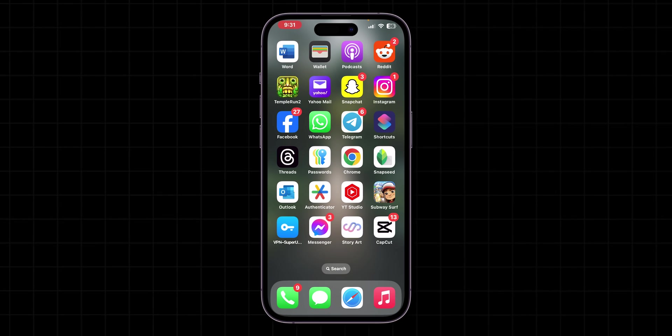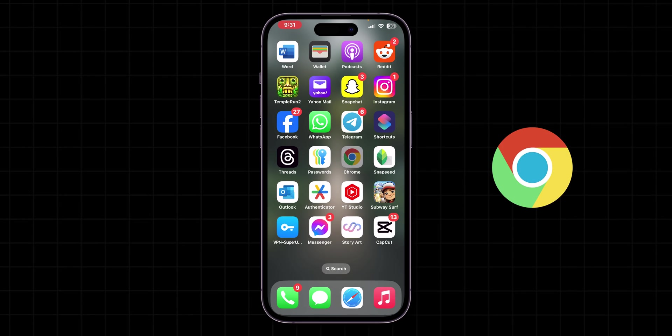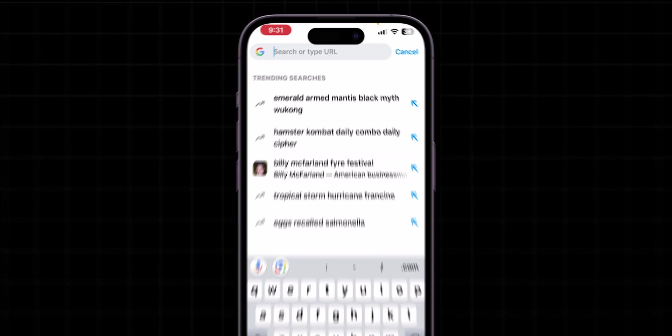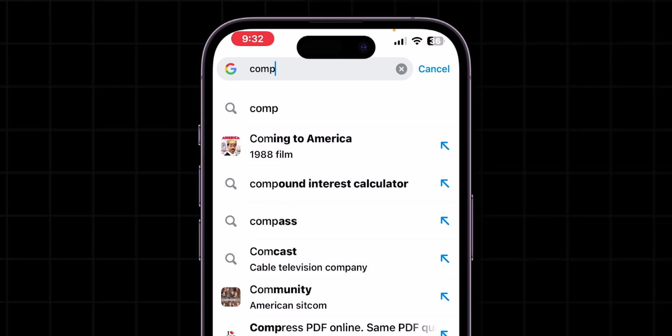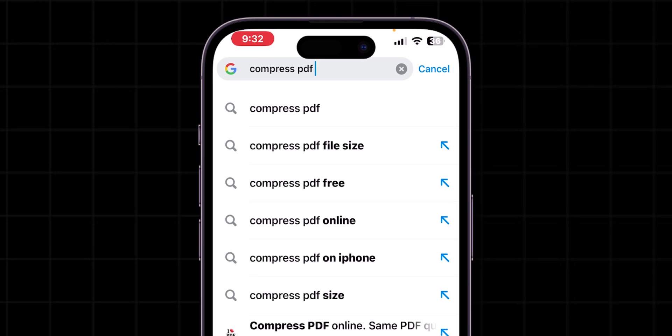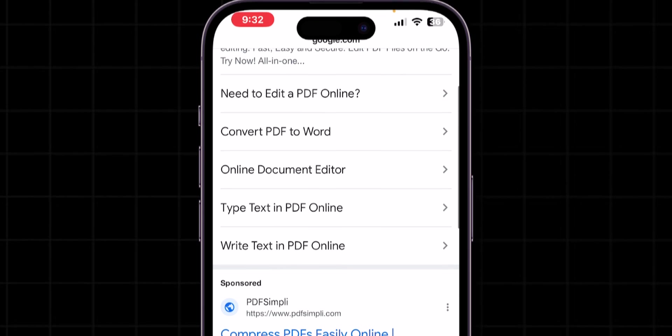Then, go back and open your preferred web browser. At the top of the screen, in the search bar, search for the Compress PDF file. From the results, choose your website.